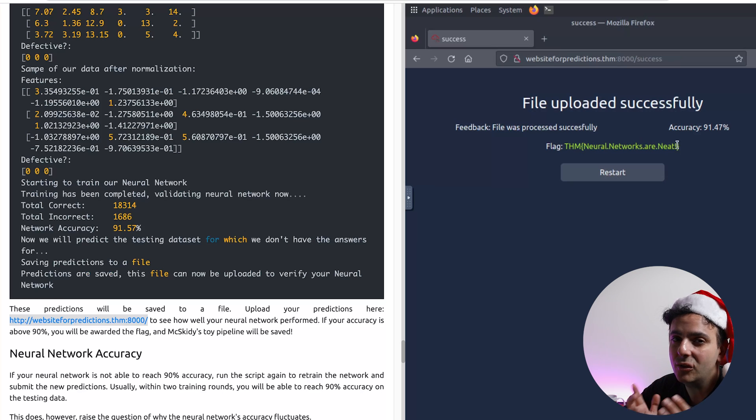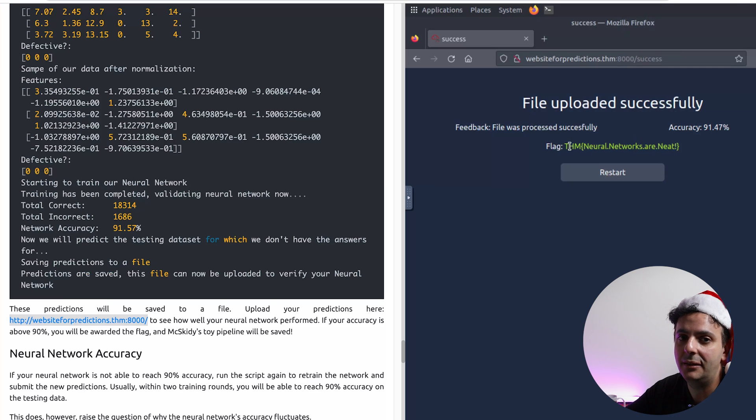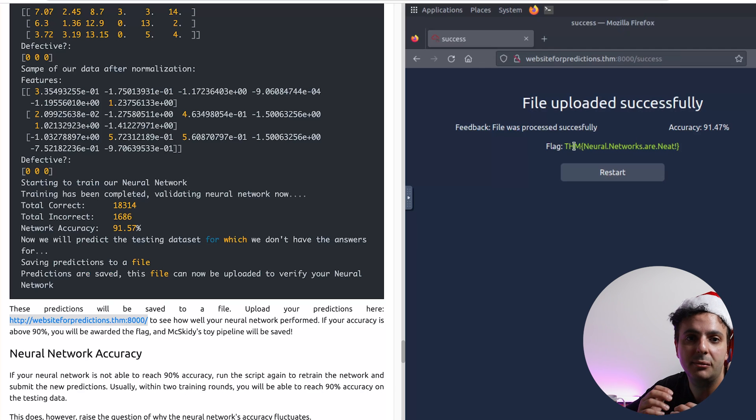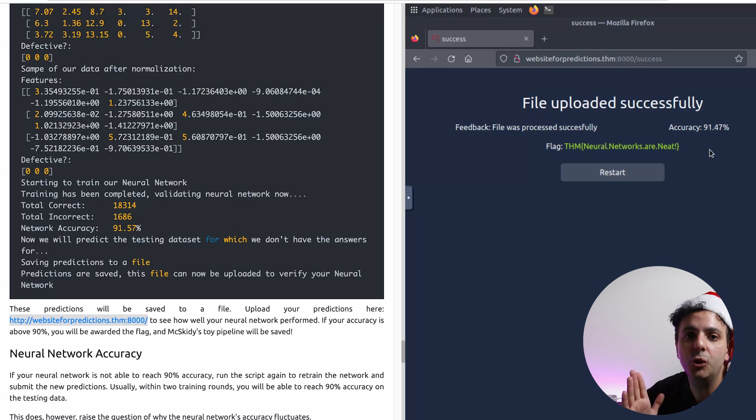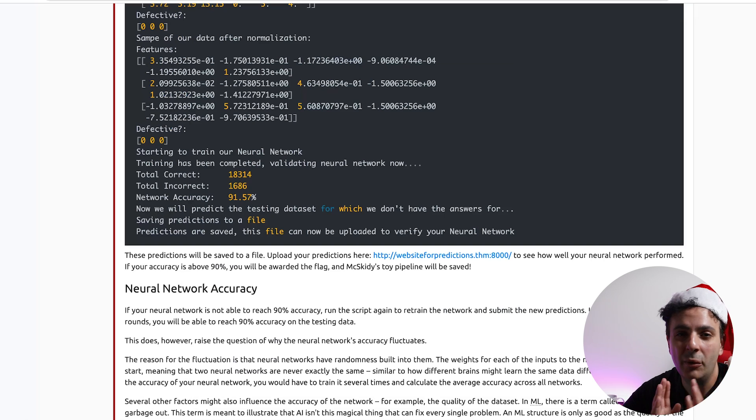Now when you run it, you may not always get 90 accuracy. And if that happens, simply run it again. And the explanation for that is within neural networks there is some randomness built in. Remember, they try to mimic a real human brain, a real neural network. So this is a known issue to look out for.